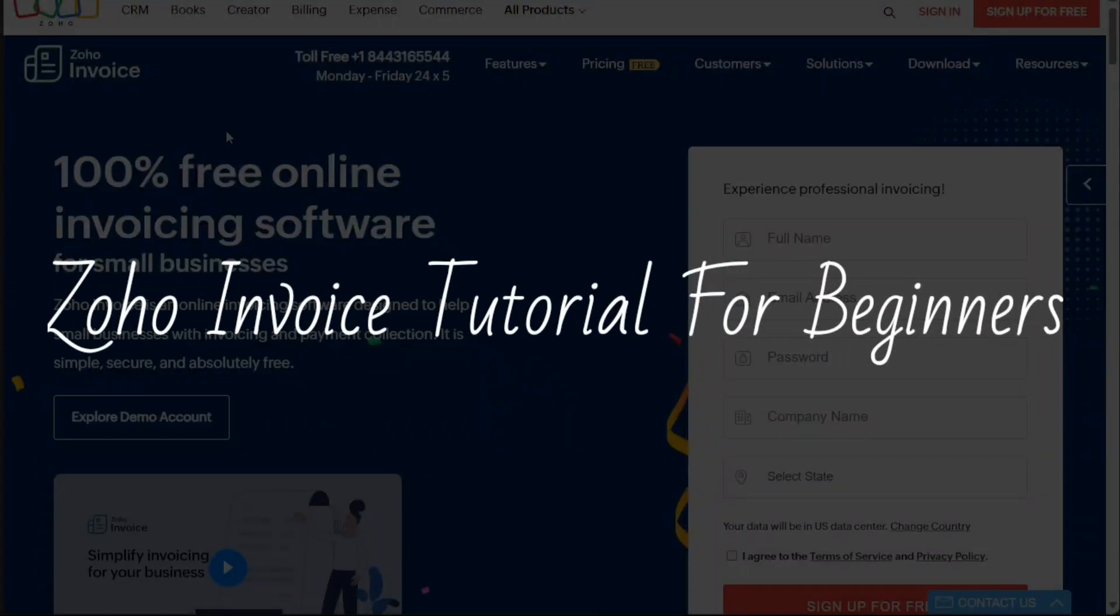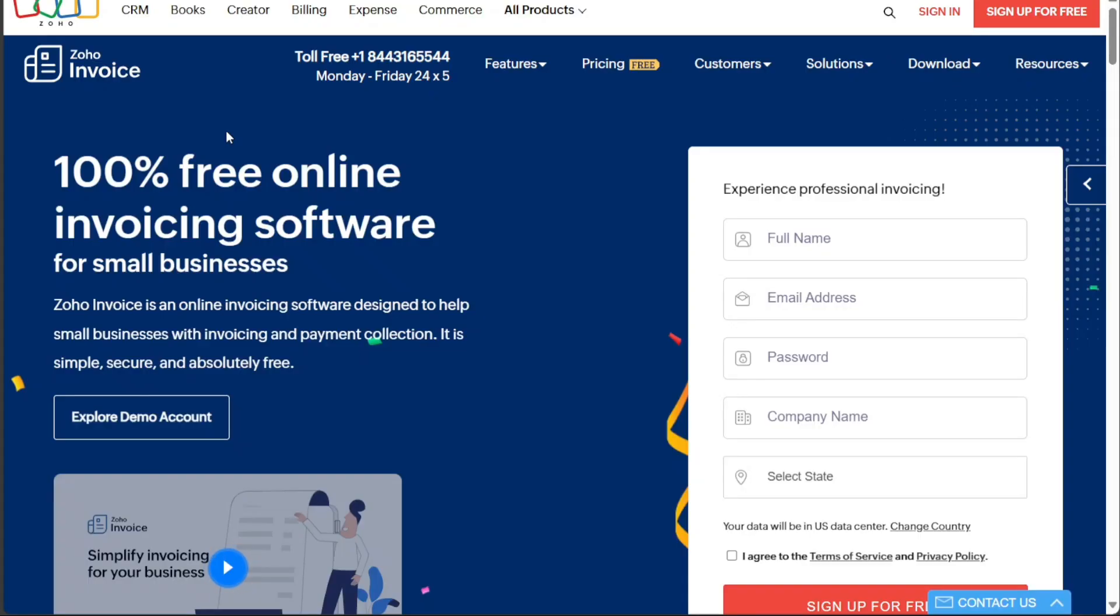Zoho Invoice Tutorial for Beginners. Hi guys, this is Speak About Digital and welcome to this video on how to use Zoho Invoice.